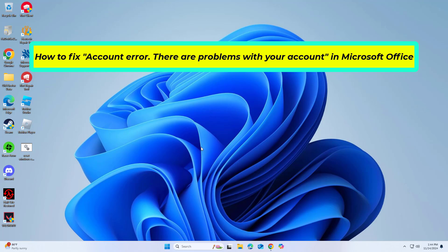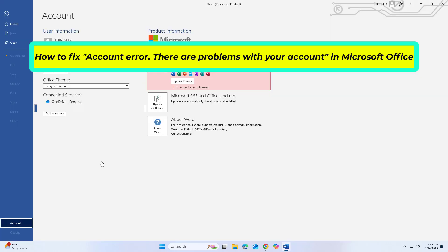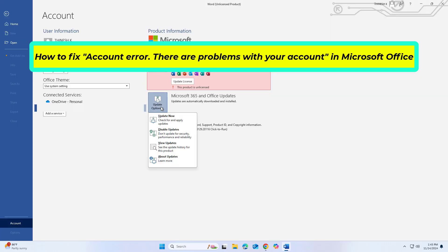How to fix account error. There are problems with your account in Microsoft Office. In this video I will show you a few solutions to fix the problem.